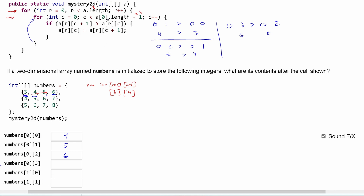We don't process the last element because the array column length is four but we stop at three due to the minus one. C has to be less than three, and we've already run through indices zero, one, and two — so c would be three and we stop. Essentially, in row zero the value at [0][2] ends up as six.